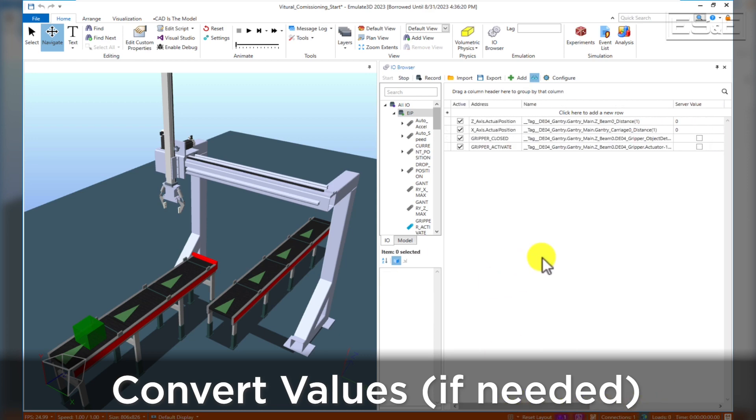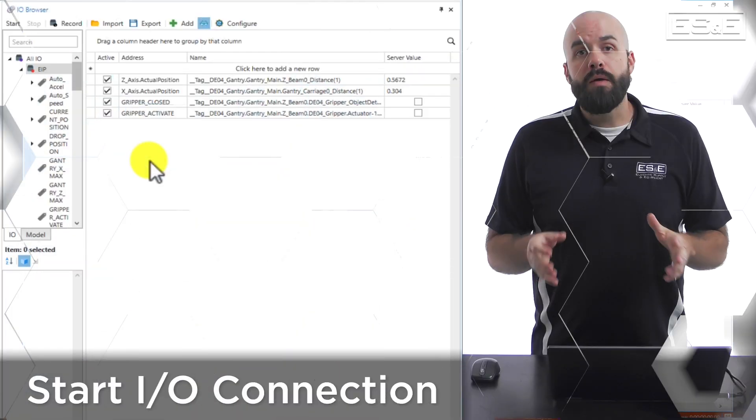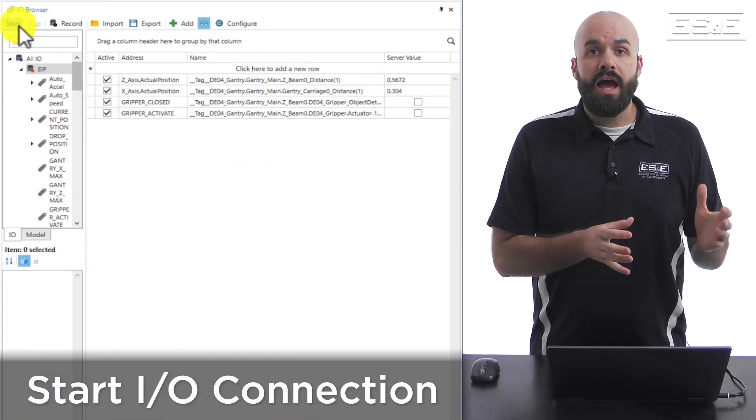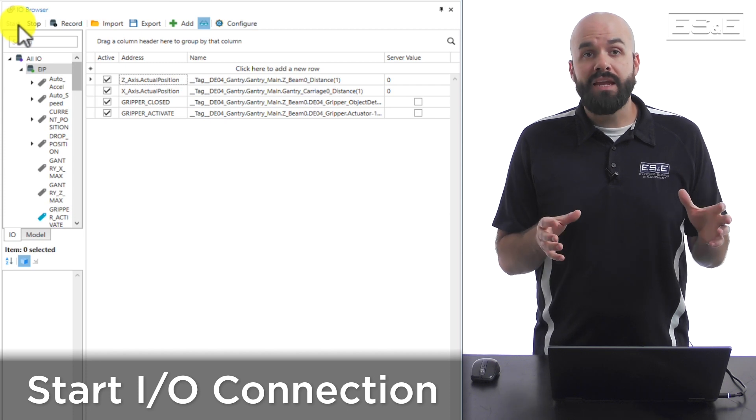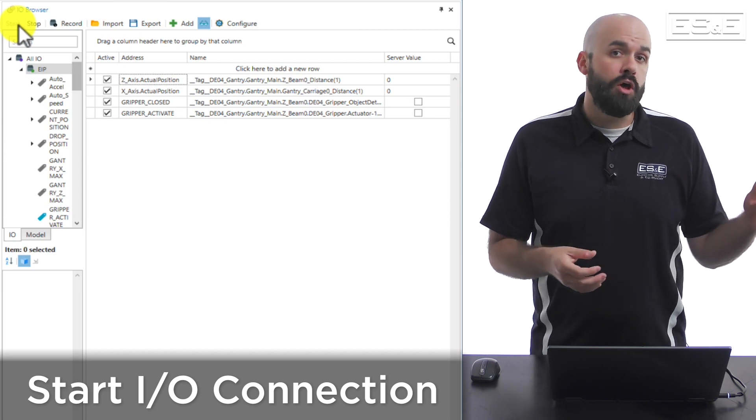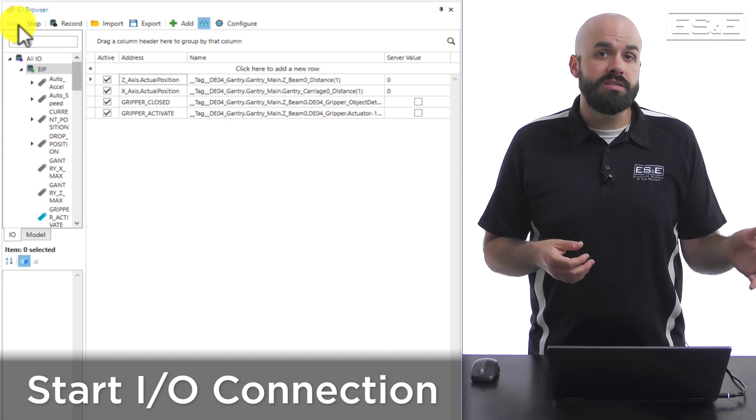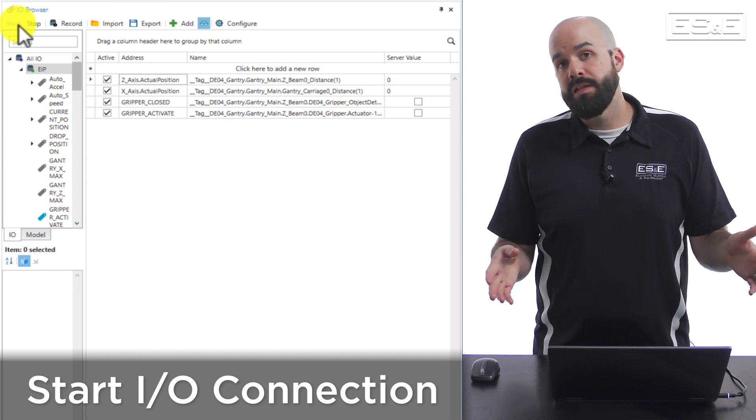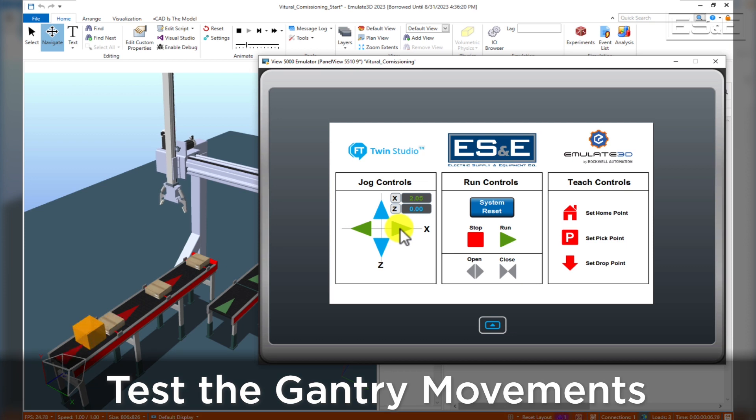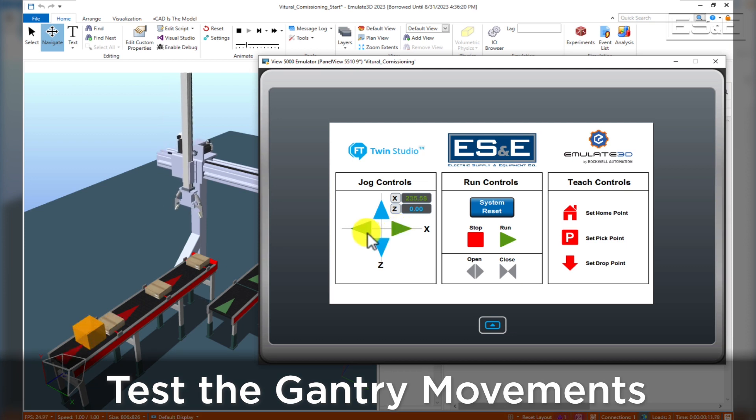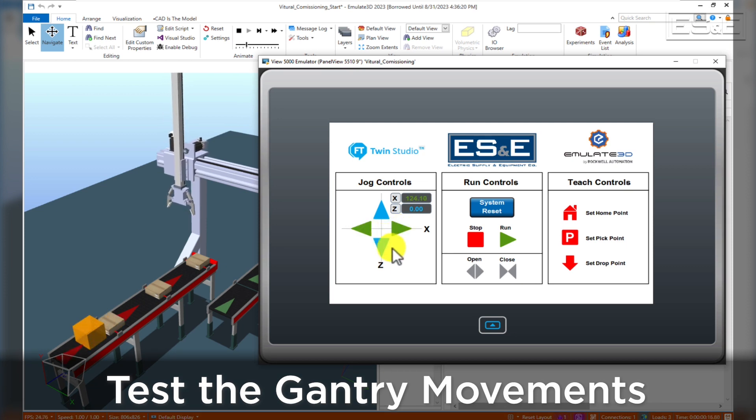Now we can start the I.O. connection so that the data will begin to flow between the PLC and Emulate 3D. We can jog the gantry right and left and down and up.